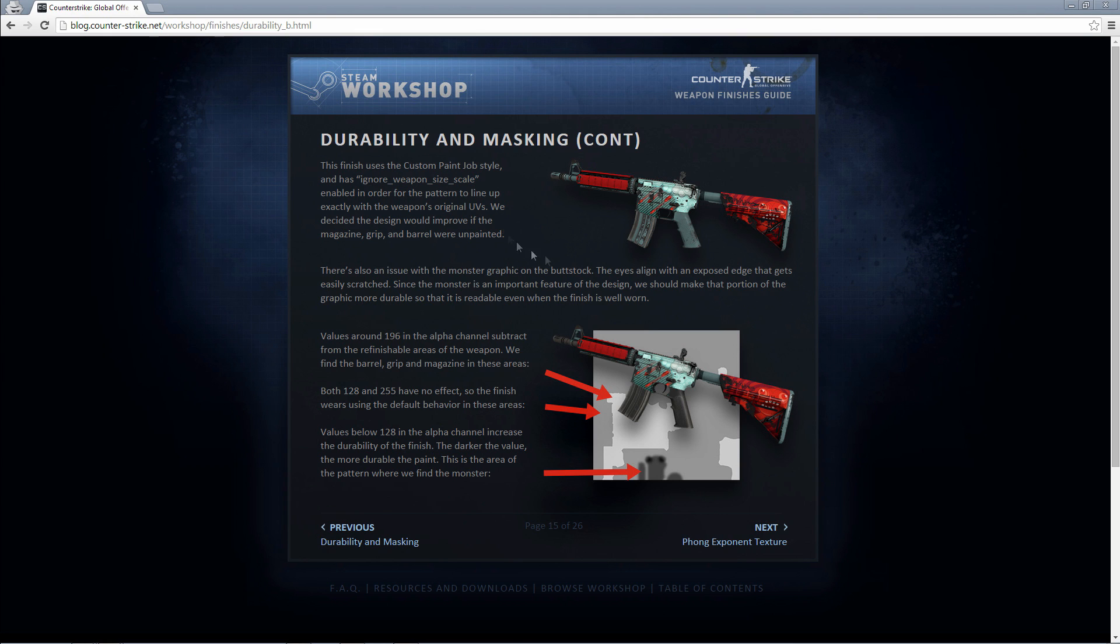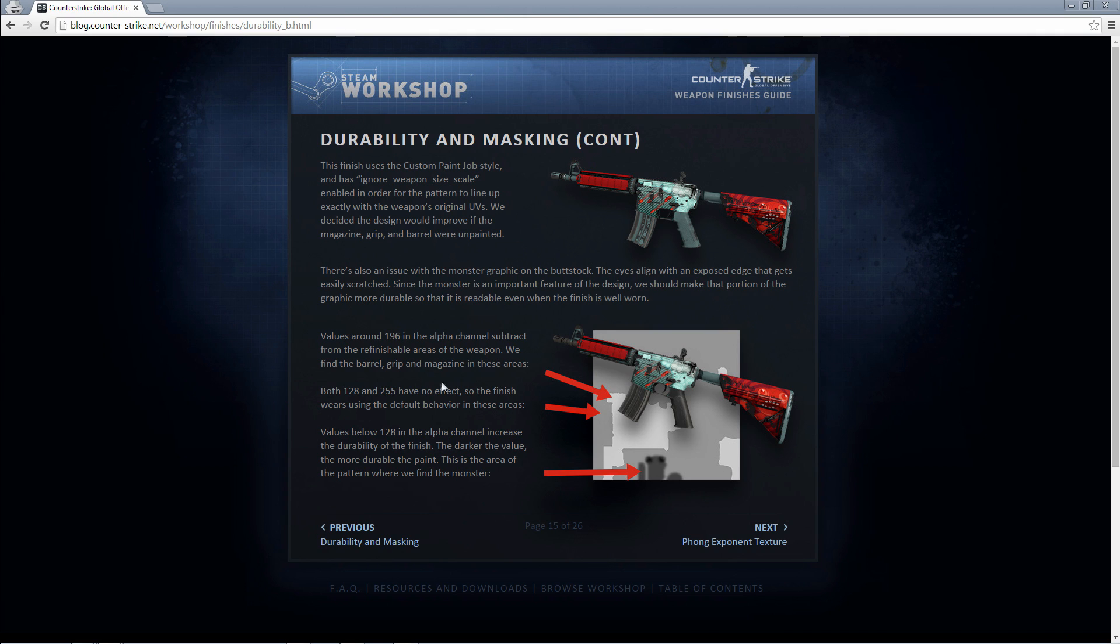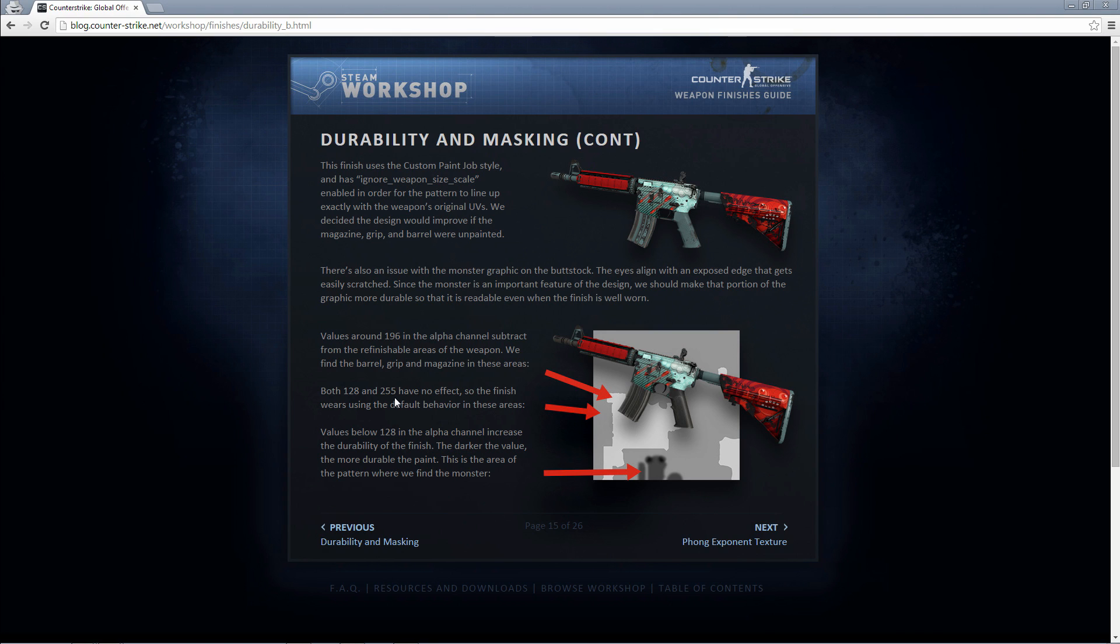Basically this explains how the wear system works. You can read all this but we're going to focus on this section here. Basically, values around 196 in the alpha channel subtract from refinishable areas of the weapon. I'll explain what that means later. Both 128 and 255 have no effect on the weapon. Basically that means if you put 128 or 255 value in your alpha channel, what you're going to end up with is the same wearing process as you do without an alpha channel, basically the default wearing process.